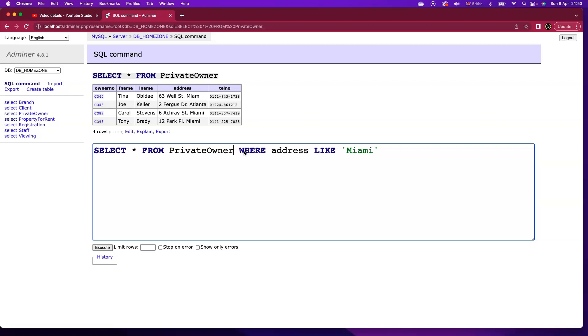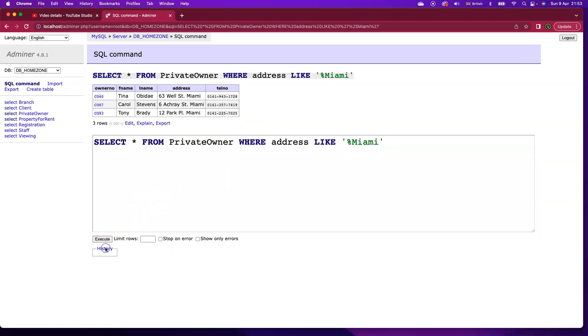So what I want to say to SQL is I want the record returned if the string, that is the piece of text Miami, occurs anywhere in that record. In this case, I need to use a wildcard character. And the database I'm using here is MySQL. The wildcard character in MySQL is percentage sign. So if I say like percentage sign Miami, that is, I don't care what piece of text is there before Miami. If the string Miami comes towards the end of the record or the end of the address field, I want that record returned. And this is the result we see here.